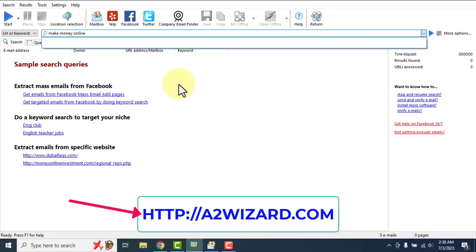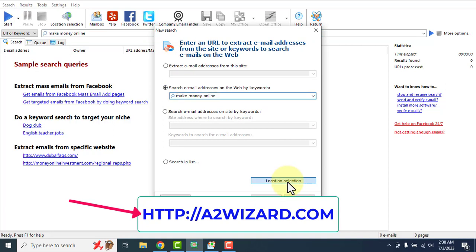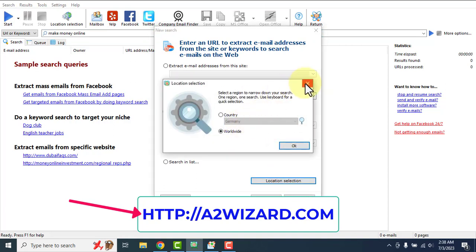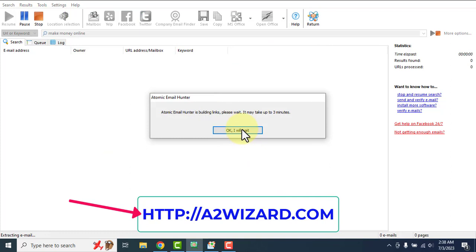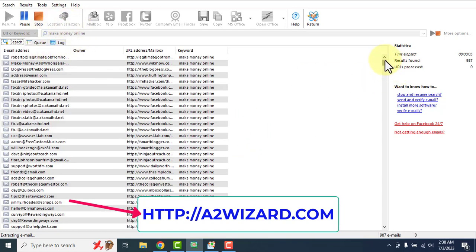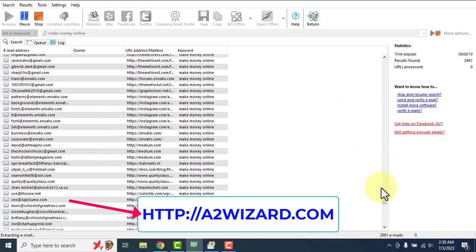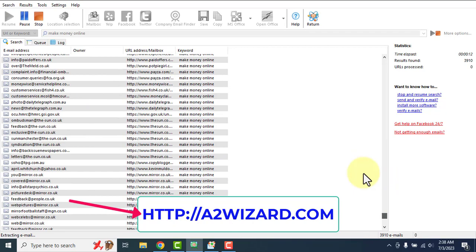Let's say the 'make money online' niche. If you are a newbie and want to sell something, choose your own niche, but if you're just starting out, type in 'make money online' and click Start. You can choose a location or leave it set to worldwide. What this software will do is extract email addresses of people who are interested in making money online. It's also the fastest email extractor software available.